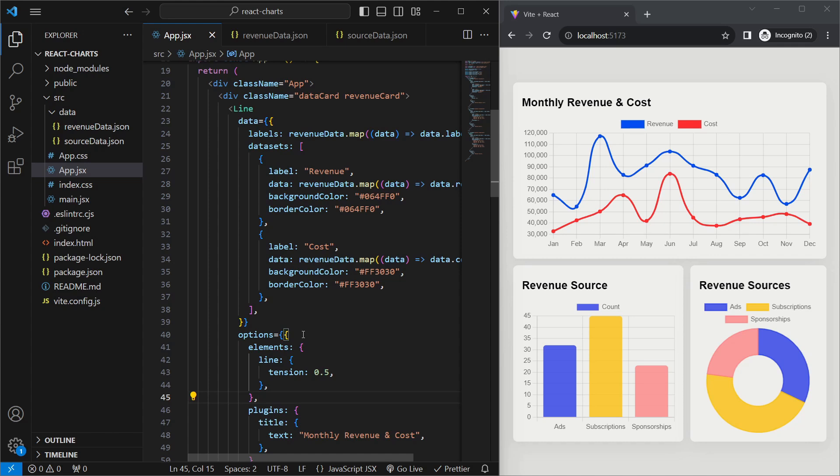That's about everything you need to know to get started with chart.js in React. I hope you found this tutorial useful — if you did, please like, share, and subscribe. If you have any ideas for tutorials I should work on, let me know in the comments. Until next time, thanks for watching.